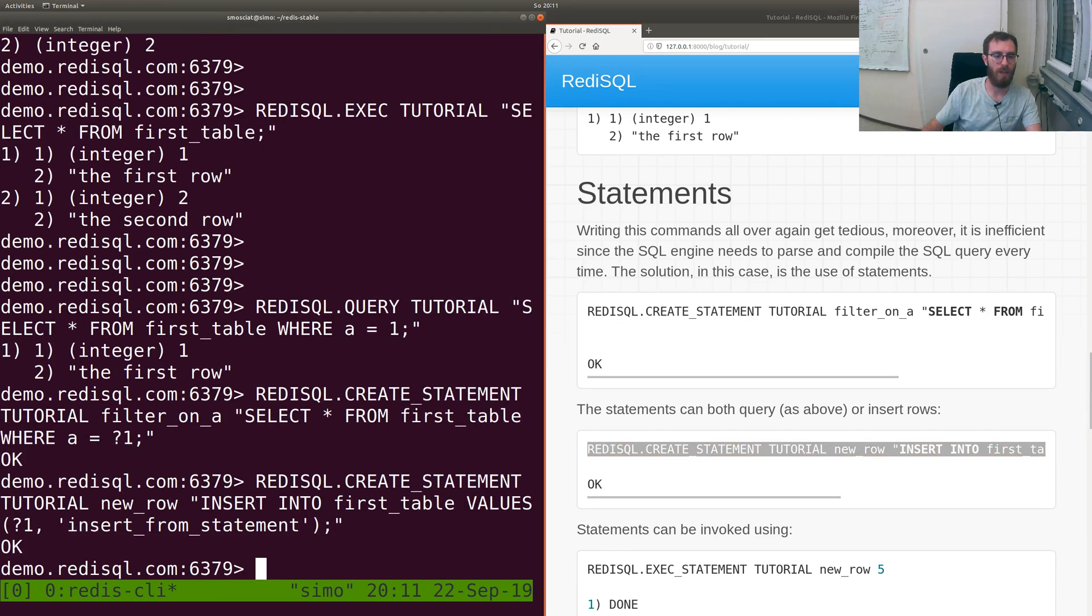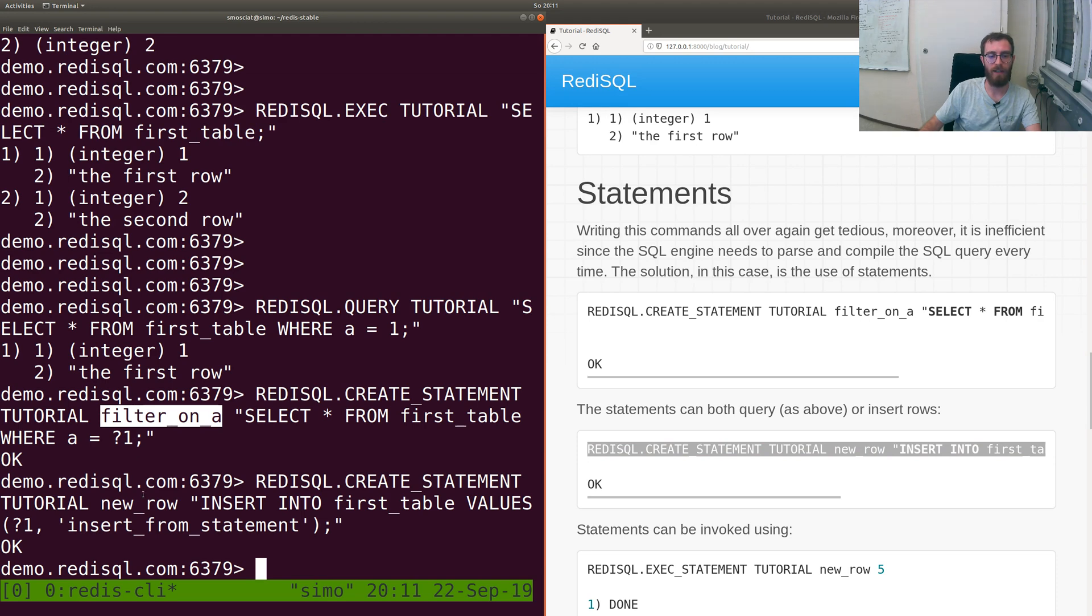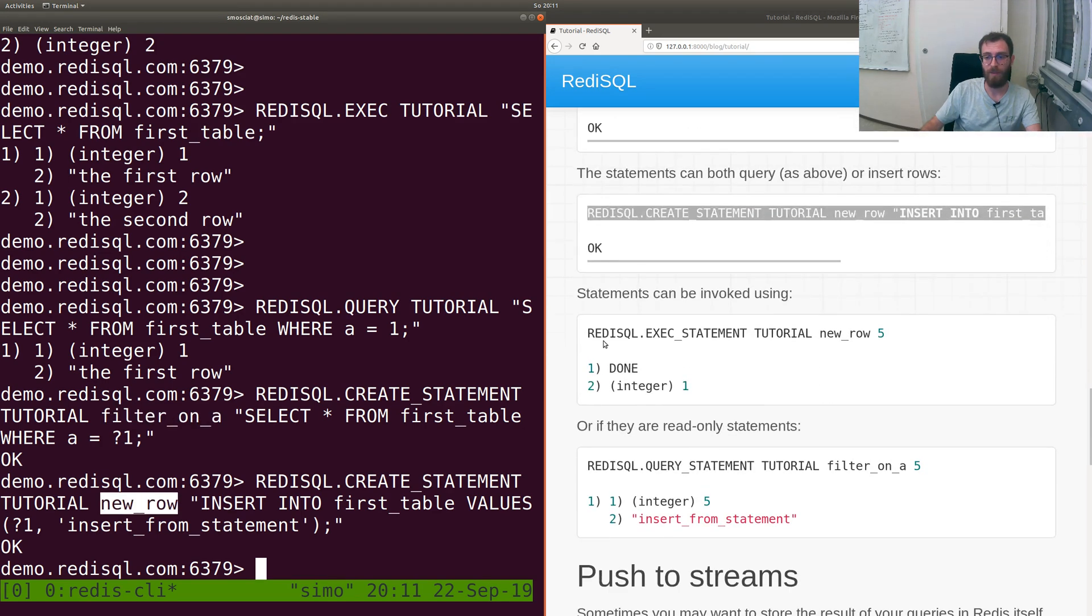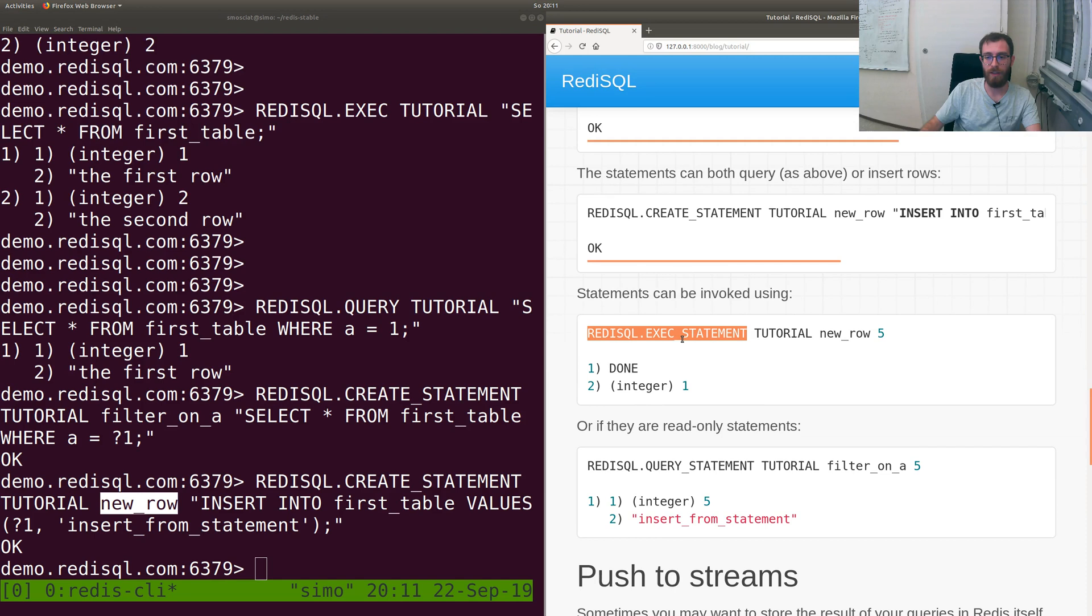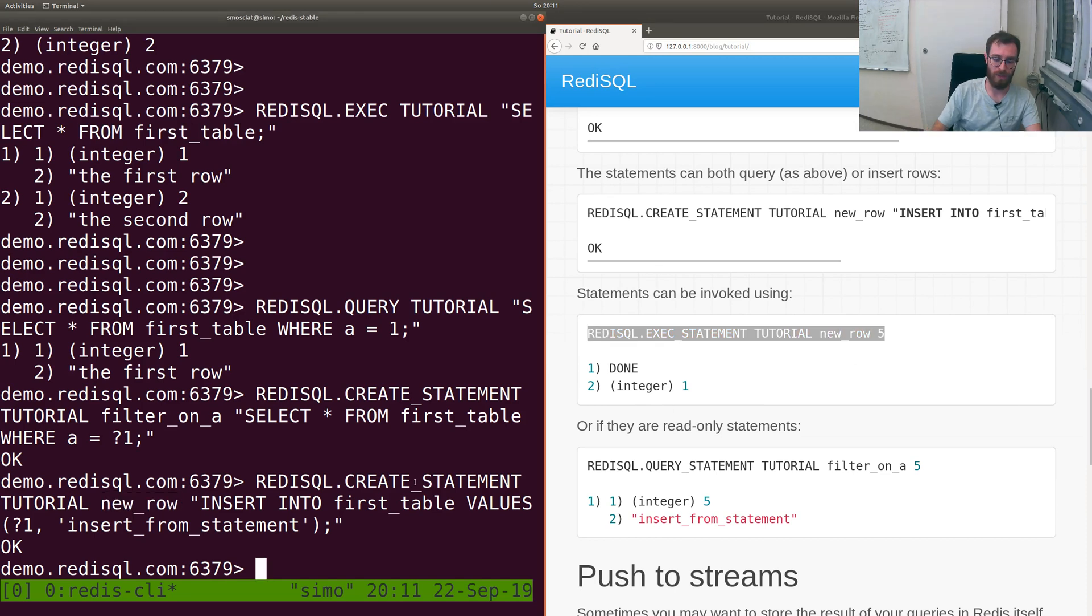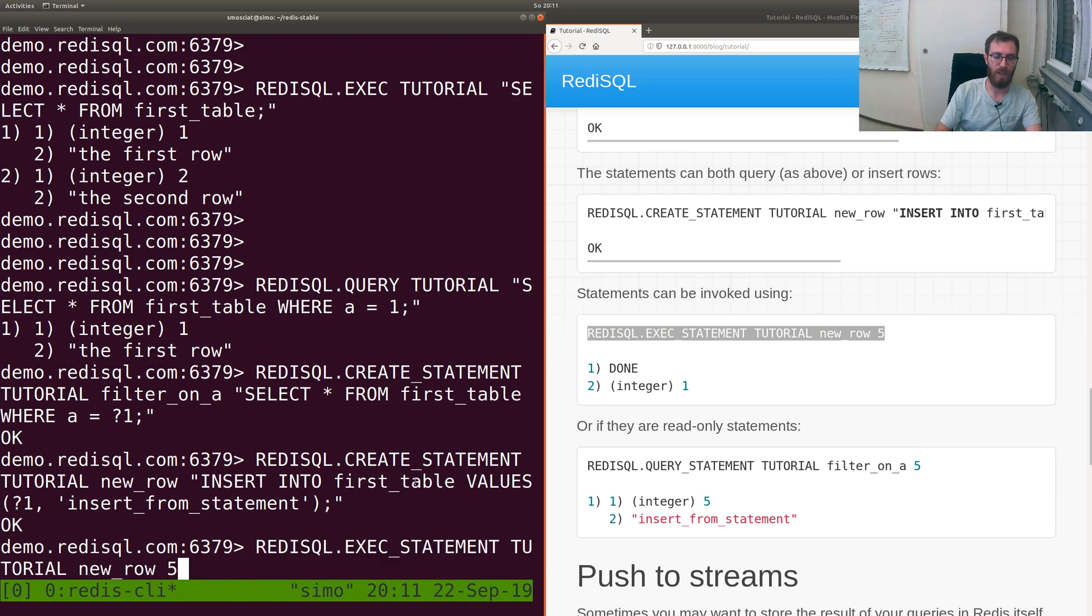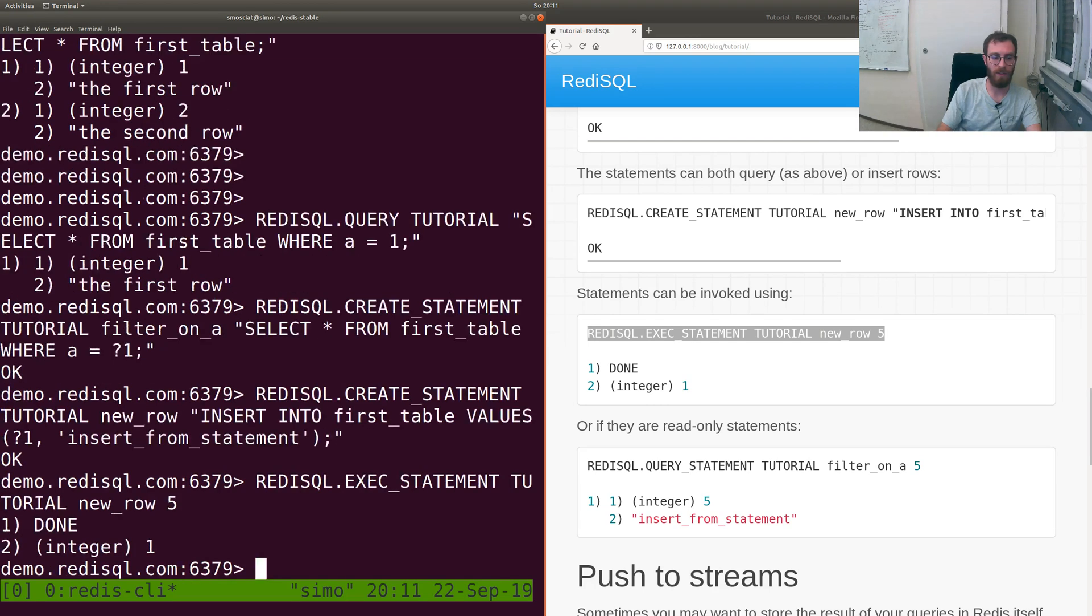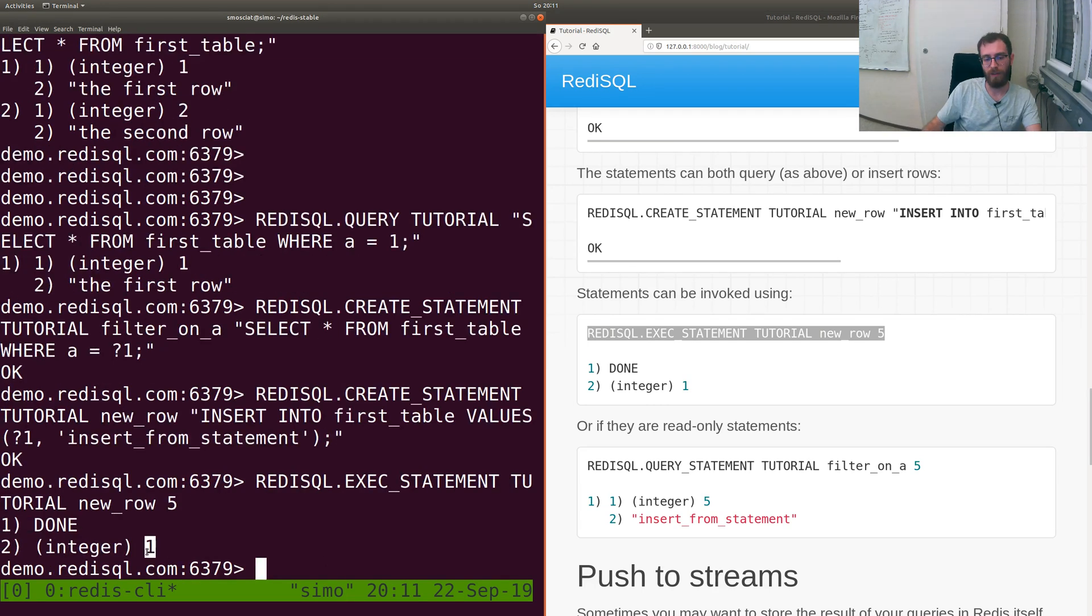So now we have two statements: filter_on_a and new_row. These can be invoked with EXEC STATEMENT for stuff that actually inserts values. So let's insert 5, done, and then 'insert from statement'.